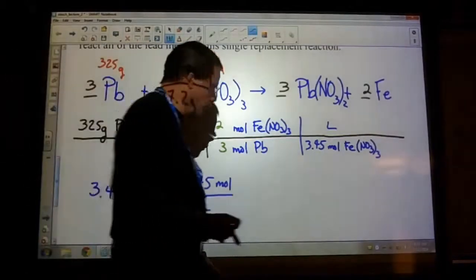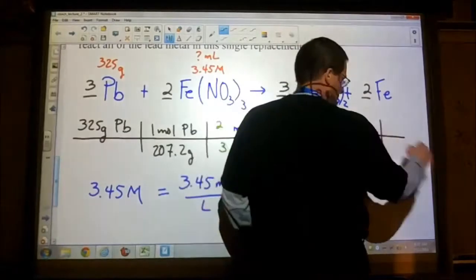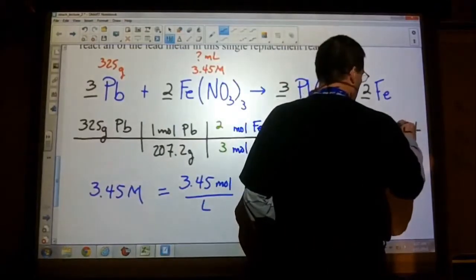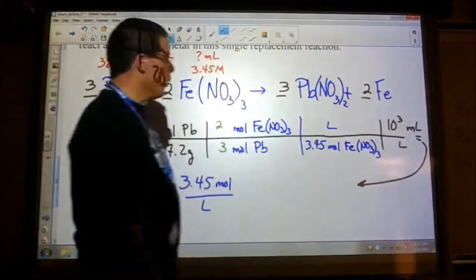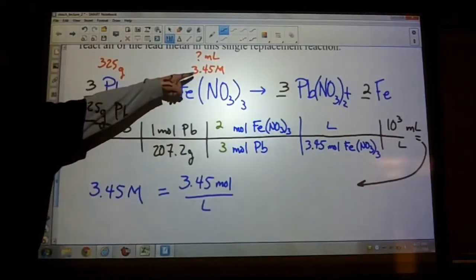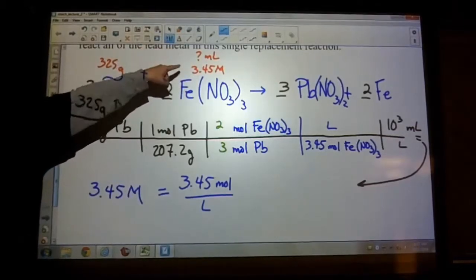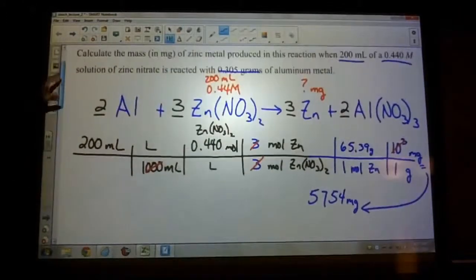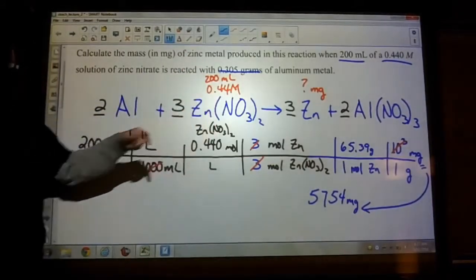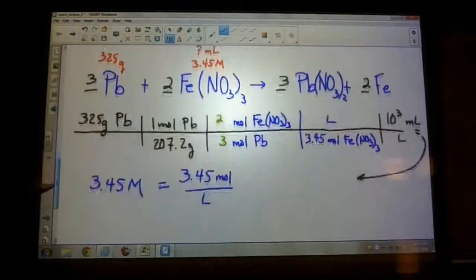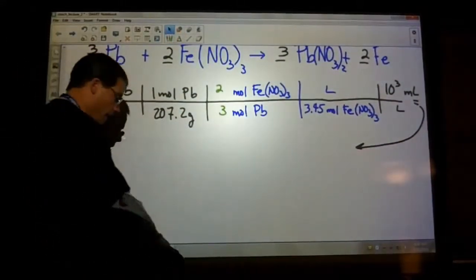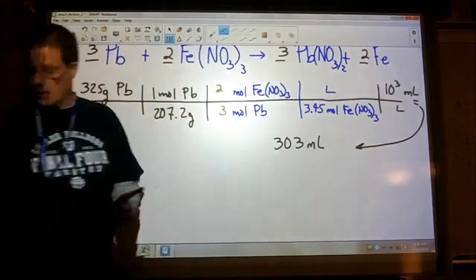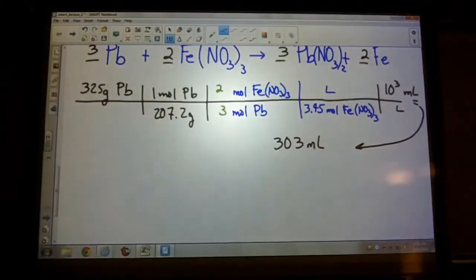If we stop there, we have our volume in liters, but the question wants it in milliliters. So move that unit diagonally — a liter is bigger than a milliliter, and there are 1,000 milliliters in a liter. You're saving molarity for last because you don't have a volume. The only time you can start with volume and molarity is if you have a value you know — like we did back in Example 7. The answer is 303 milliliters.